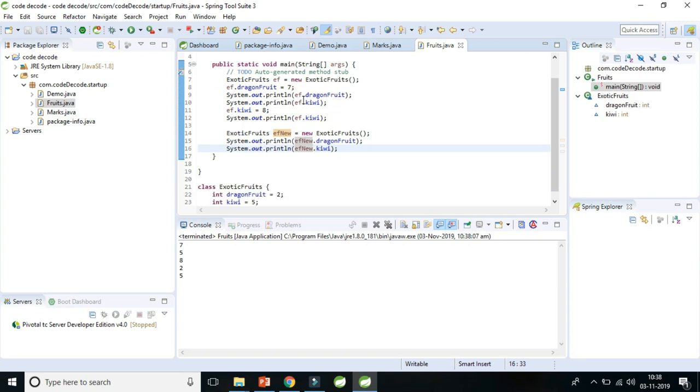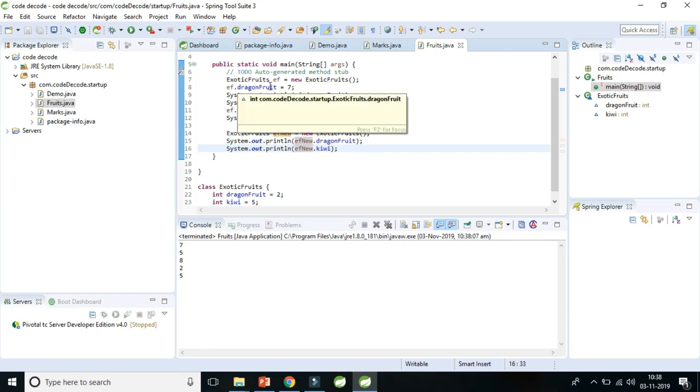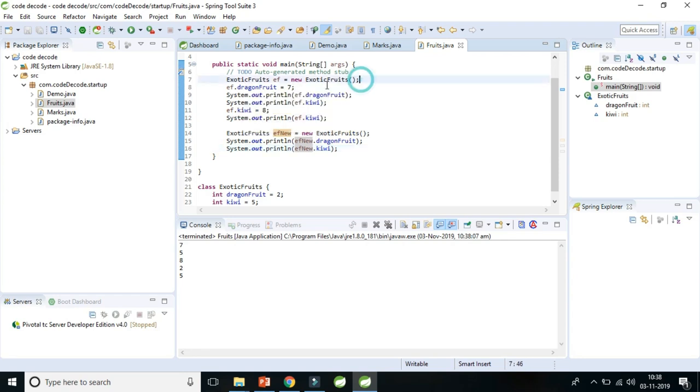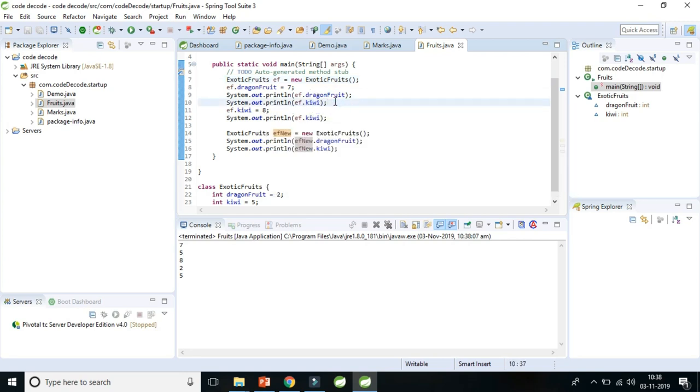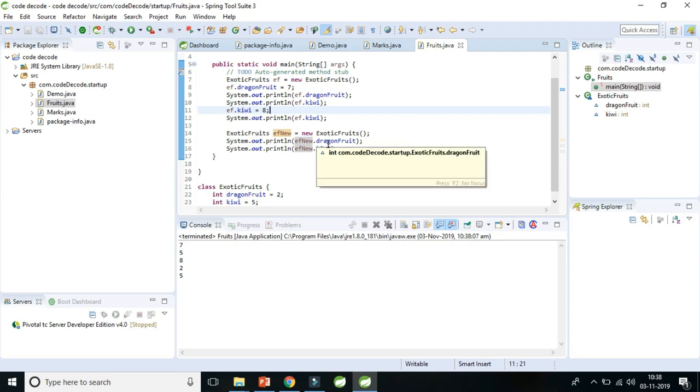So now you can see we have modified the value of dragon fruit using ef dot dragon fruit, and we modified the value to seven, so it will first print seven. Then we haven't modified the value of kiwi, so it printed five. Then we again modified the value of kiwi as eight, then it printed eight. Now we created a new object that is ef1, and we haven't modified any of the value of dragon or kiwi, so it prints two and five. So this is how instance variable works.